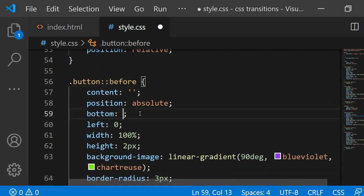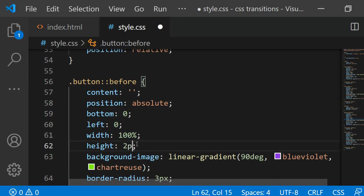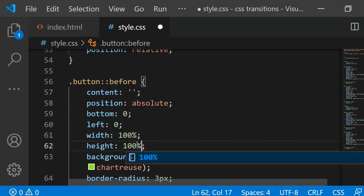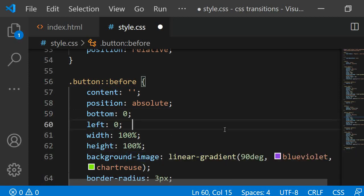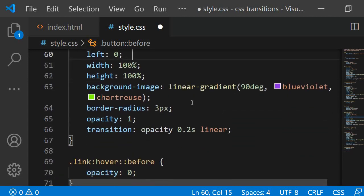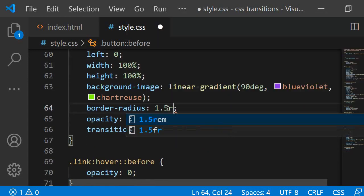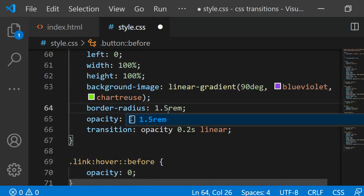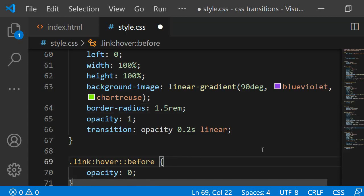Then for the bottom, I am now adding 0 as I want it to start right at the bottom of the element. The height should be equal to the element's height. I am also increasing the border-radius to 1.5rem.